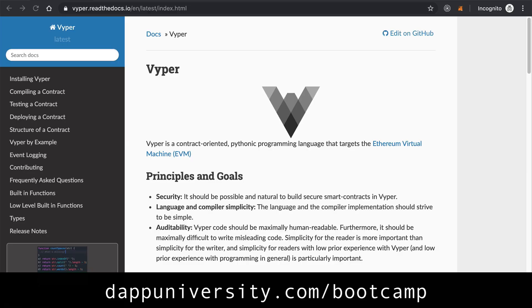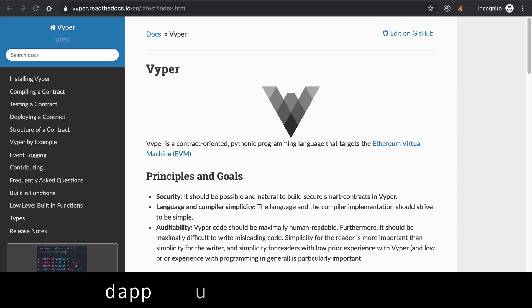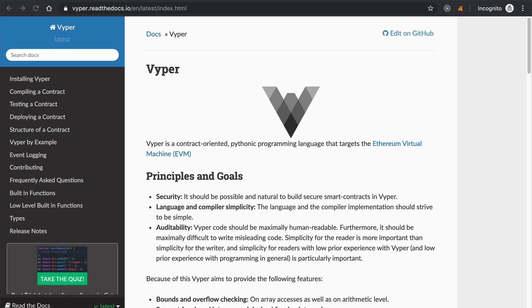So what is Vyper? It's an experimental general purpose programming language designed to run on the Ethereum Virtual Machine, or the EVM. Basically it's code that's going to get run on the Ethereum blockchain — you can use it to write smart contracts.